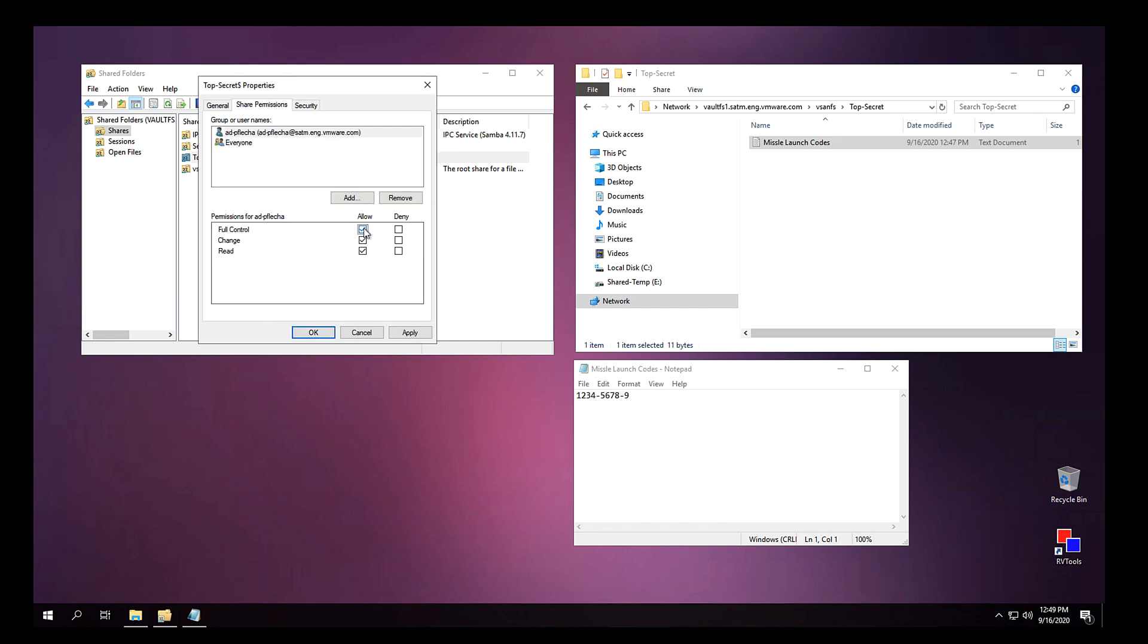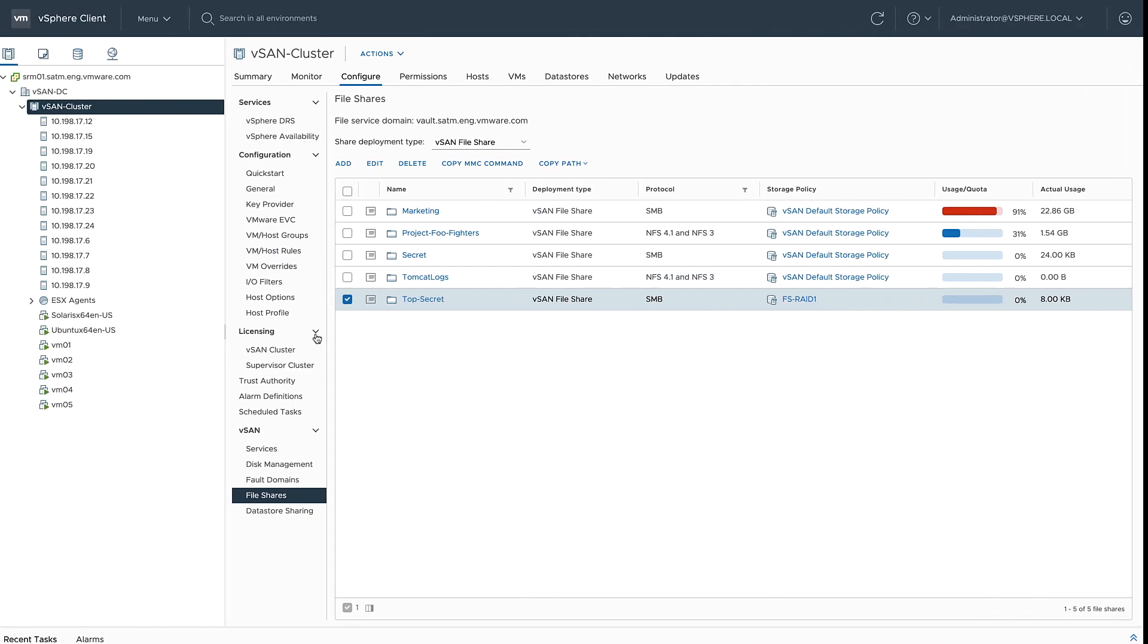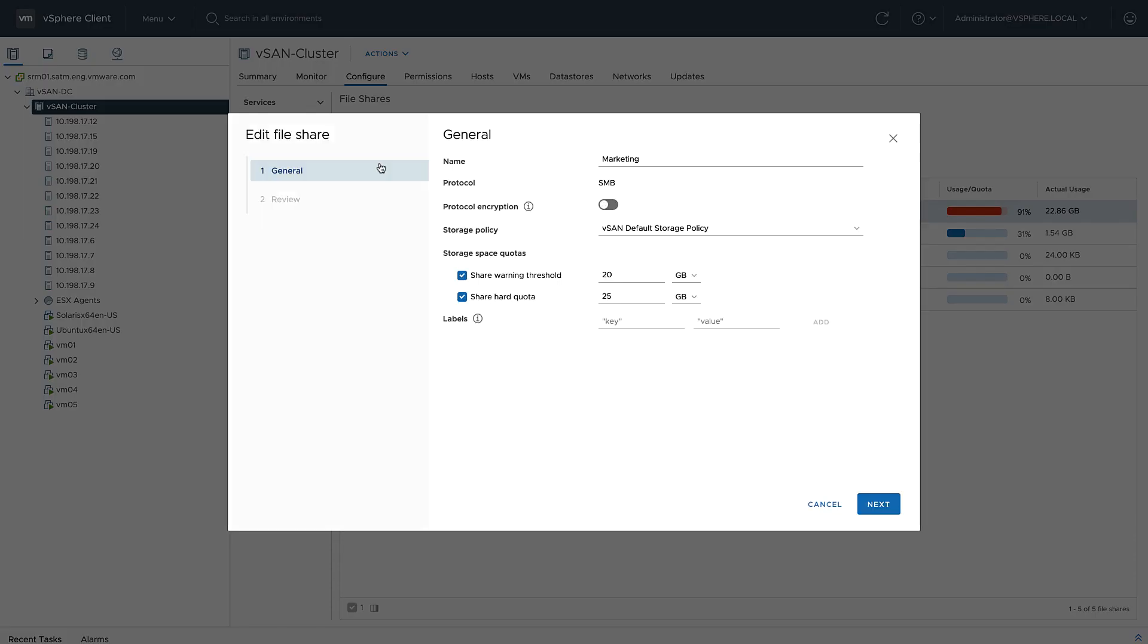So as you can see, it's pretty straightforward NTFS folder permissions management. Going back to my file services control panel, I remember the marketing share was nearing capacity, so I'm going to go ahead and increase the size of that share.